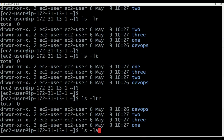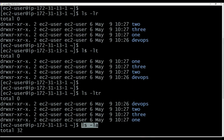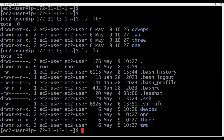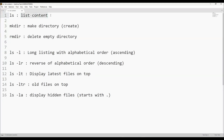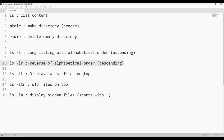If you execute ls -la, it will display the hidden files also. To summarize: ls lists content; mkdir creates a directory; rmdir deletes an empty directory; ls -l gives long listing in alphabetical order; ls -lr gives reverse alphabetical order; ls -lt displays latest files on top; ls -ltr displays old files on top; ls -la displays hidden files. A hidden file is any file whose name starts with a dot.